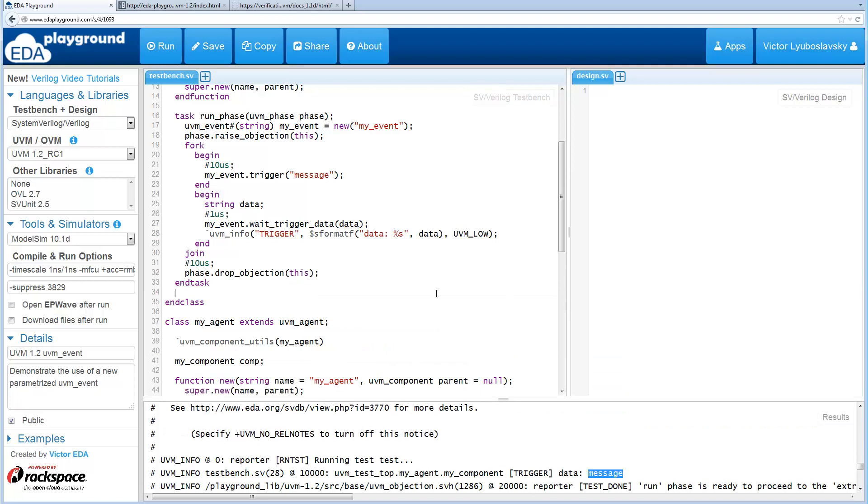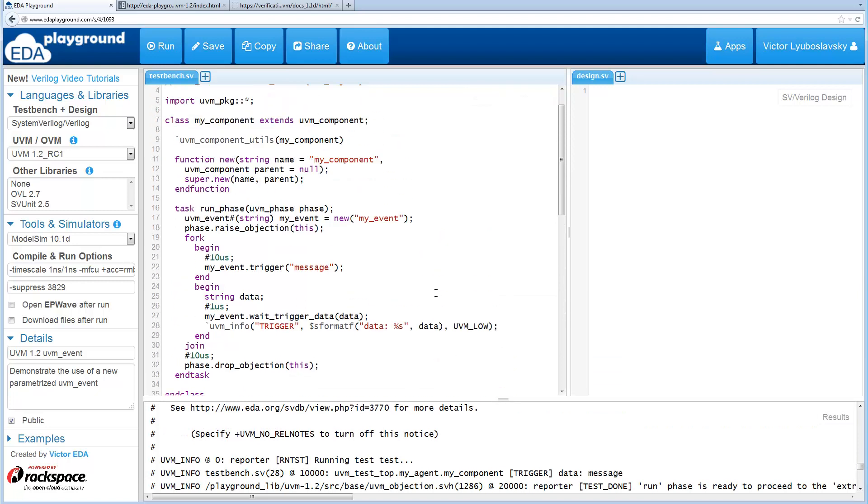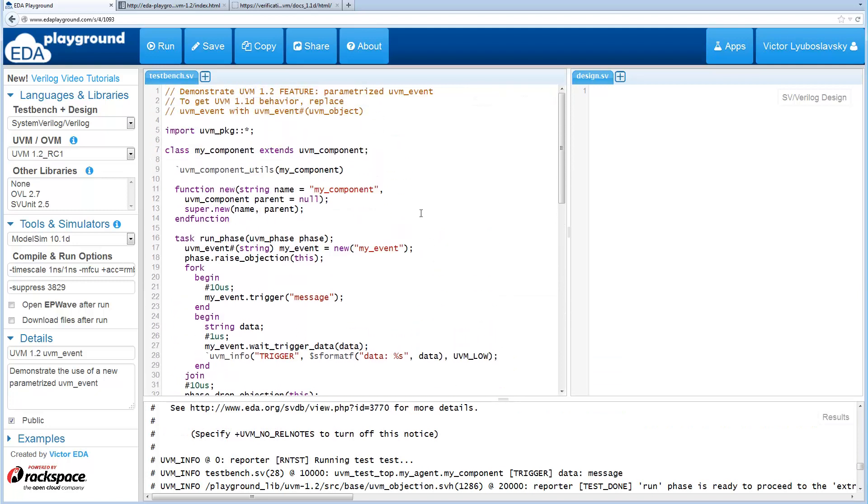If you want to modify the code you have for 1.1d, UVM event could be replaced with parameterized UVM event of UVM object, and that would get you the exact functionality that's present in 1.1d.